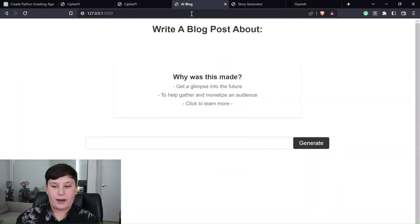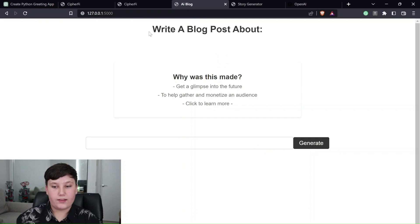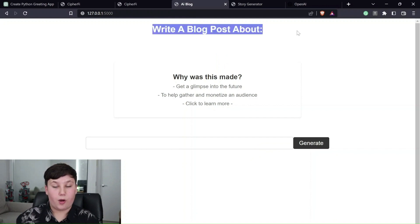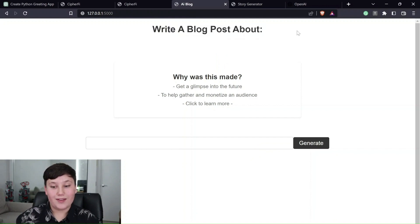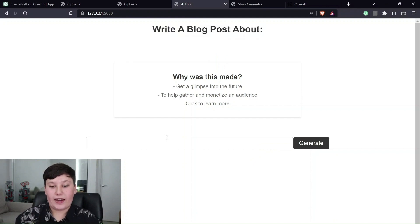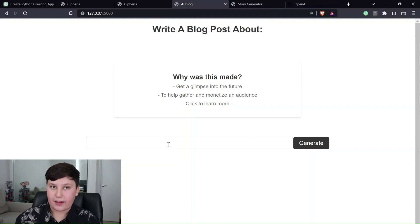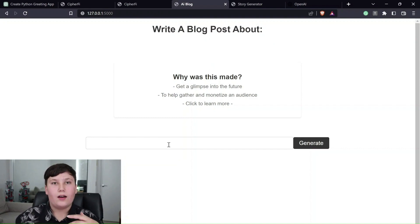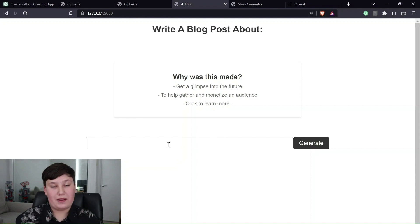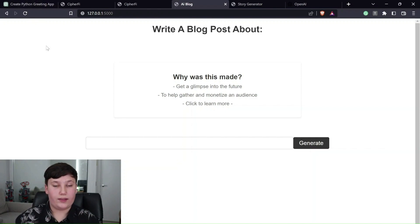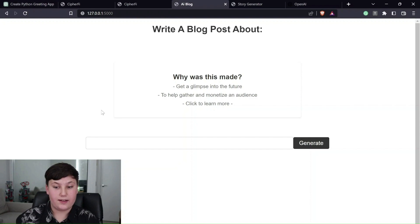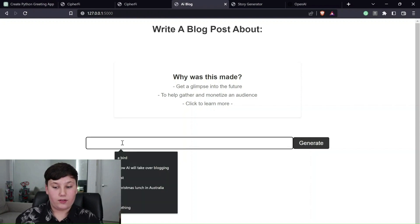The second thing I managed to make is this write a blog post, right? So this one, it actually connects to the OpenAI API. It's a mouthful. And it uses GPT-3, which is the predecessor or a less capable version of ChatGPT, to write a blog post.